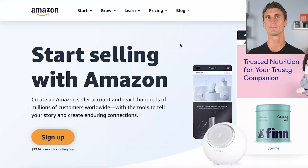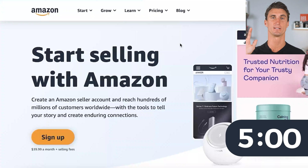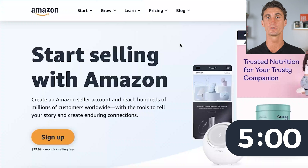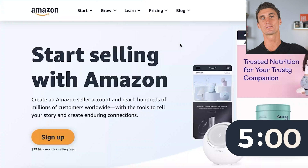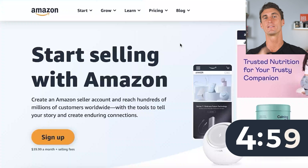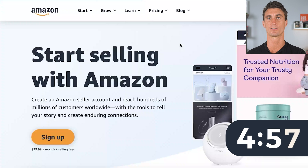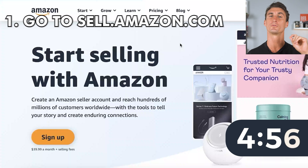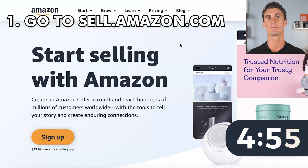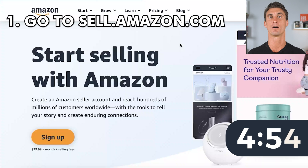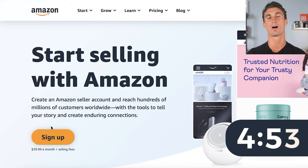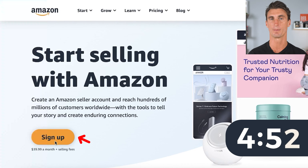I'm gonna show you how to set up your Amazon seller account in just five minutes. And to prove it to you, let's start the timer. The first step is to go to sell.amazon.com and click on sign up.